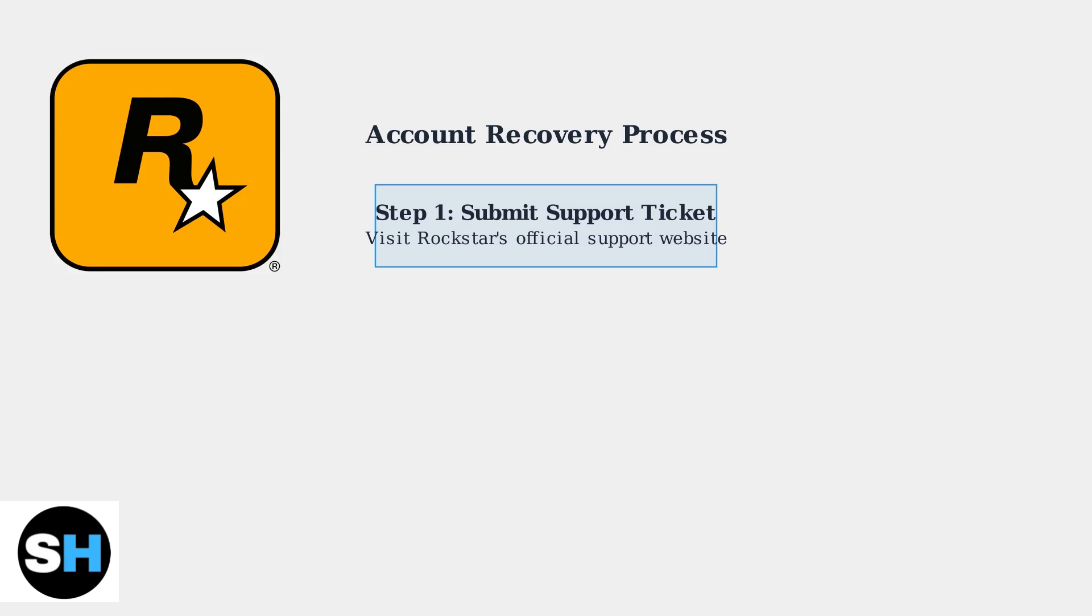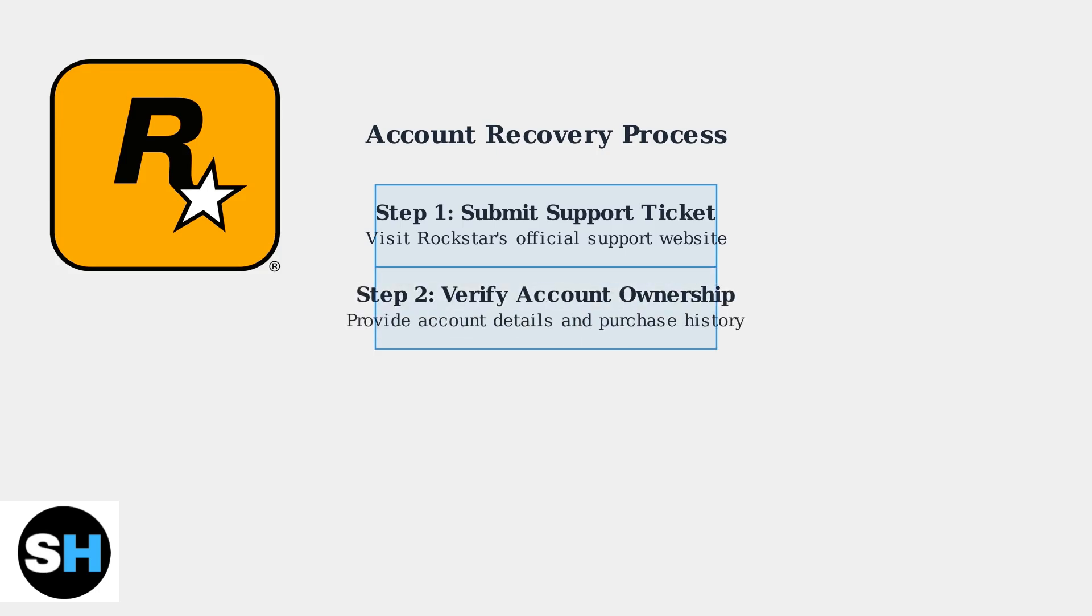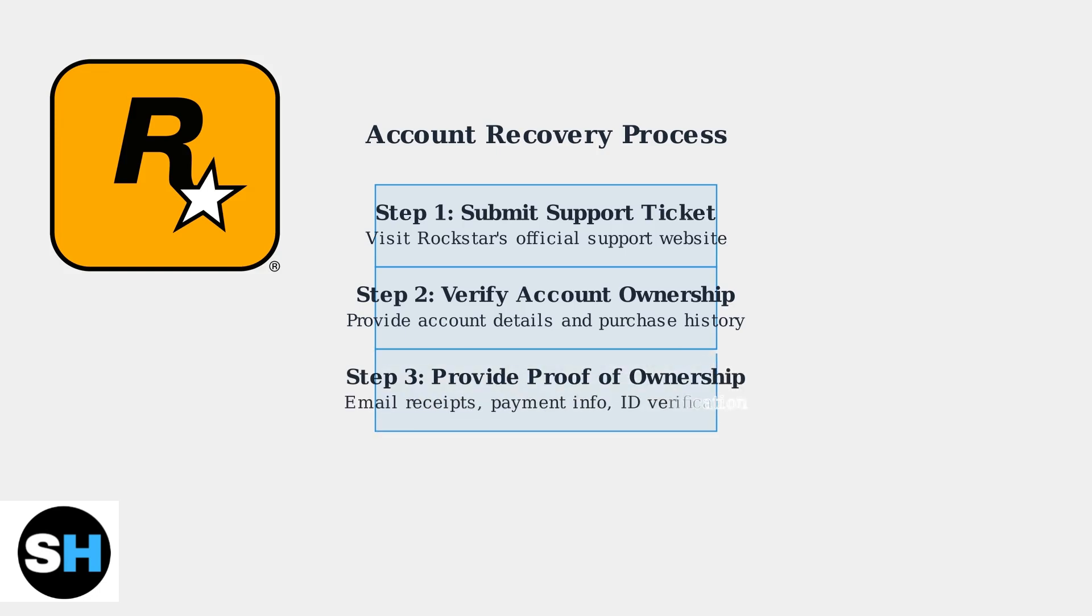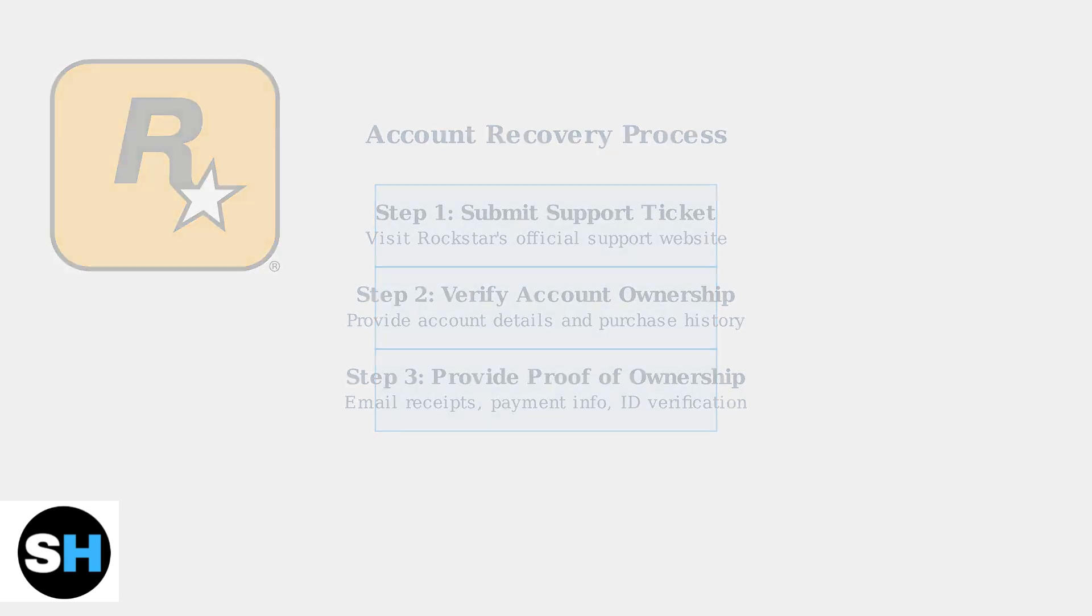First, you'll need to submit a support ticket through Rockstar's official website. Second, you'll need to verify your account ownership by providing detailed information about your account, including purchase history and account details. Finally, be prepared to provide additional proof of ownership. This may include email receipts, credit card information used for purchases, or other identifying information.